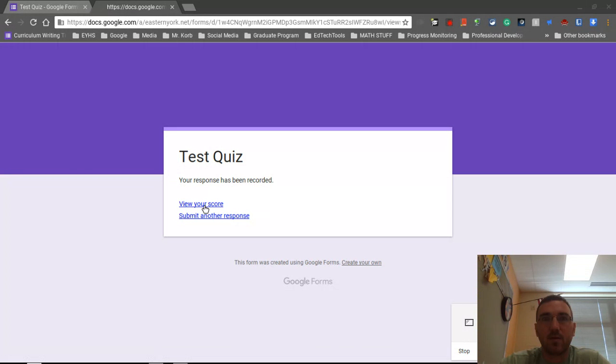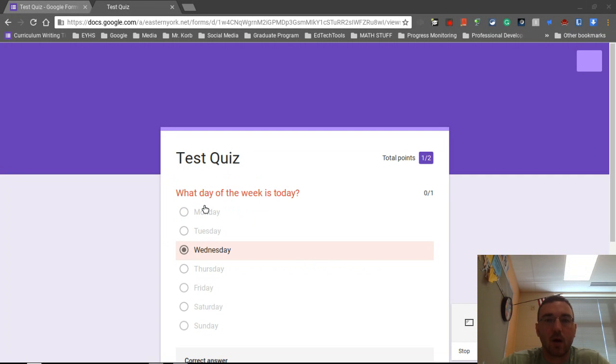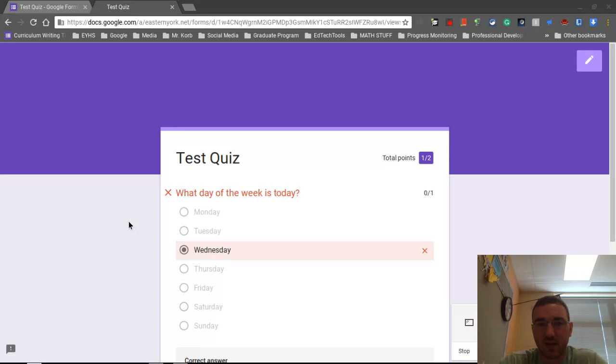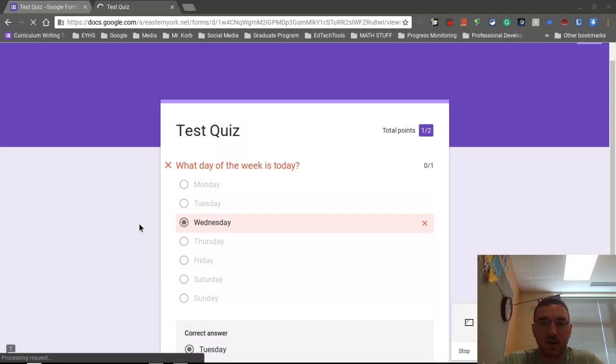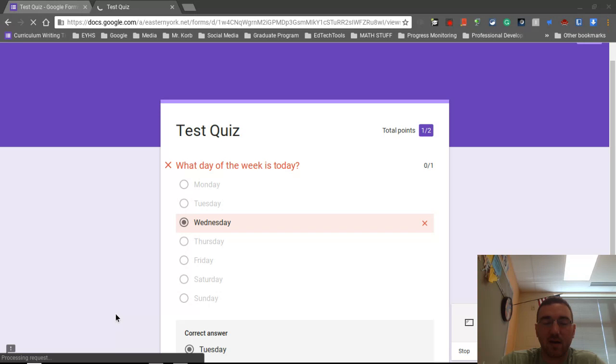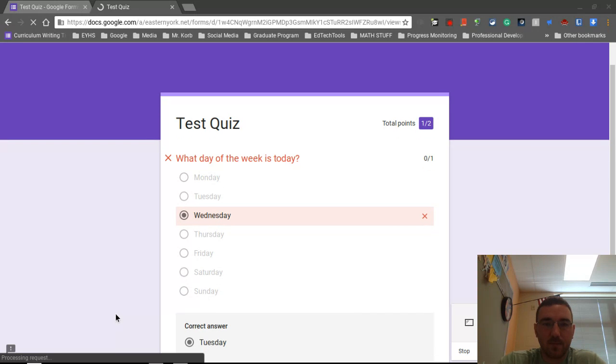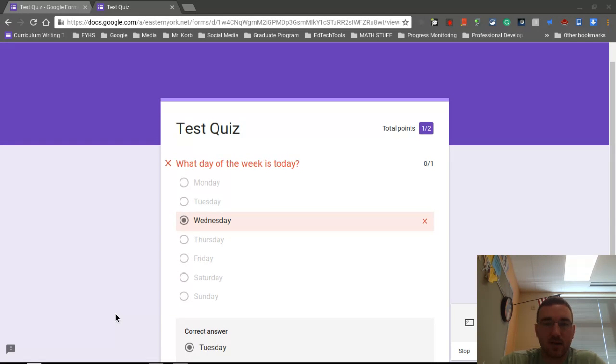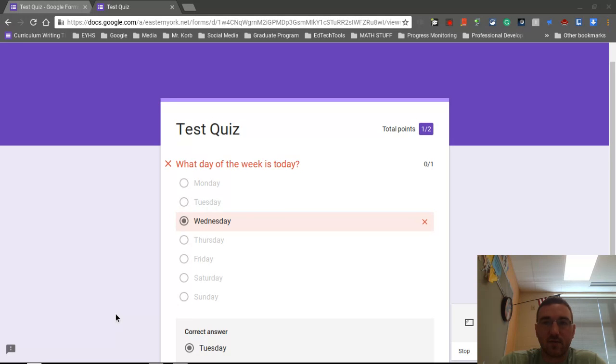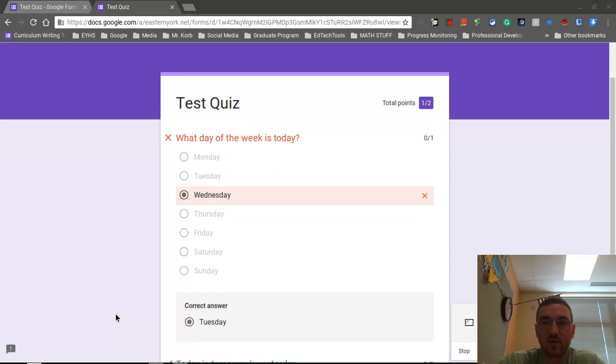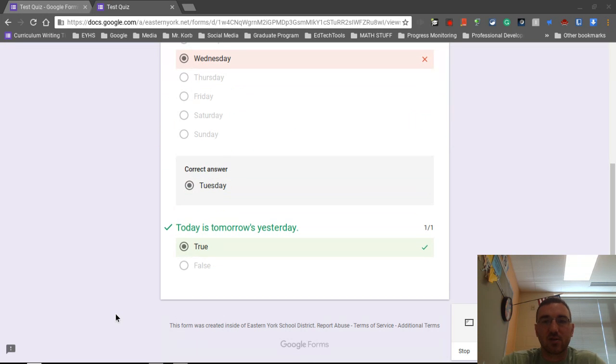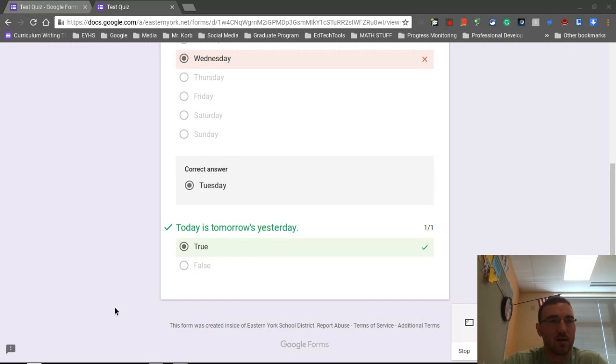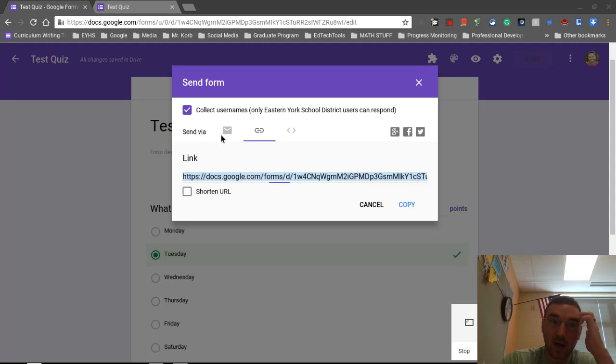Plus, give me some feedback. All right, here we go. So this first question, it shows me what day of the week is today. I got this question wrong. I only got a total points of one out of two. It shows me the correct answer down below. So again, really cool feature. It gives them this formative feedback right away. And if I scroll down, it'll also show me if I got a question correct or not. So right here, today is tomorrow's yesterday. I got it right. True, true answer. Good to go. Let's see what it looks like from the teacher's side back in the Google form.